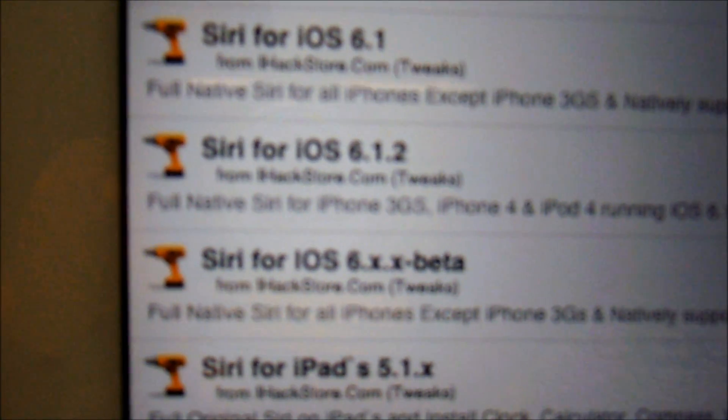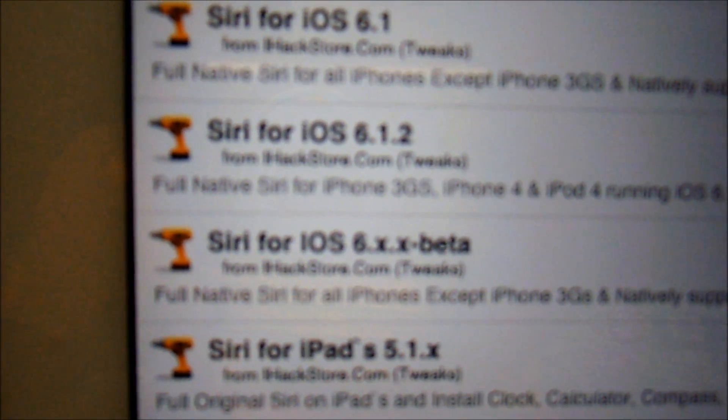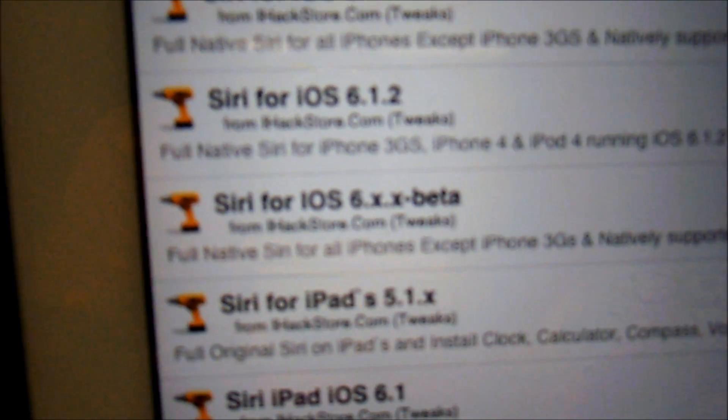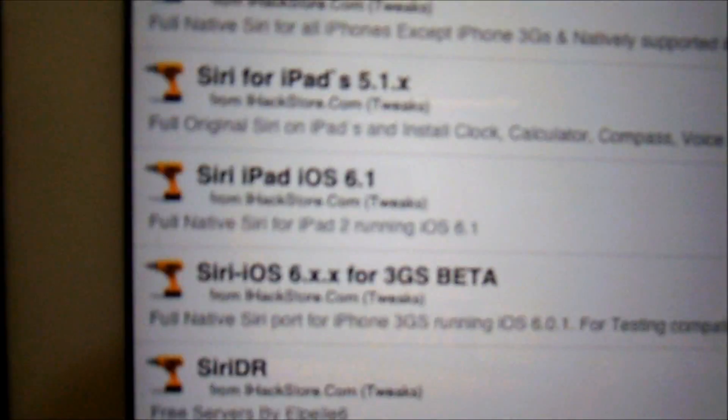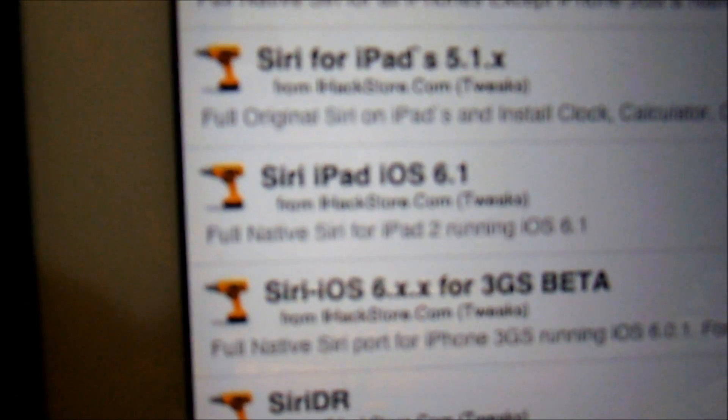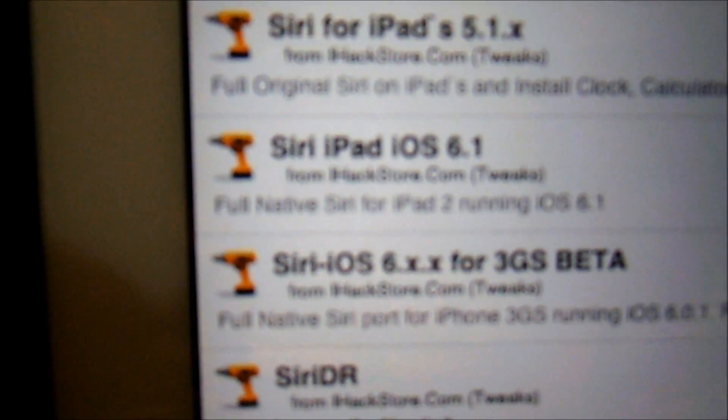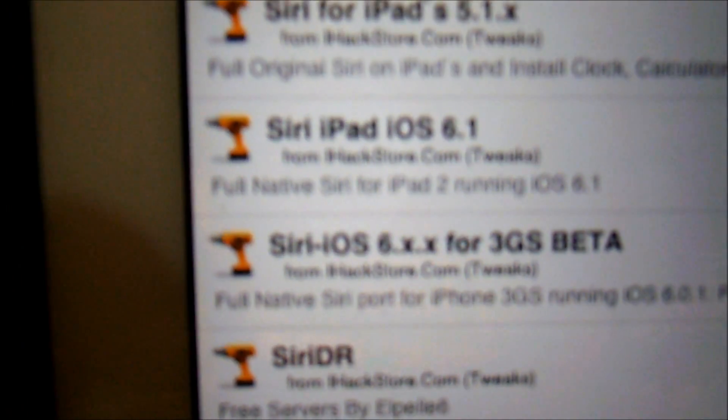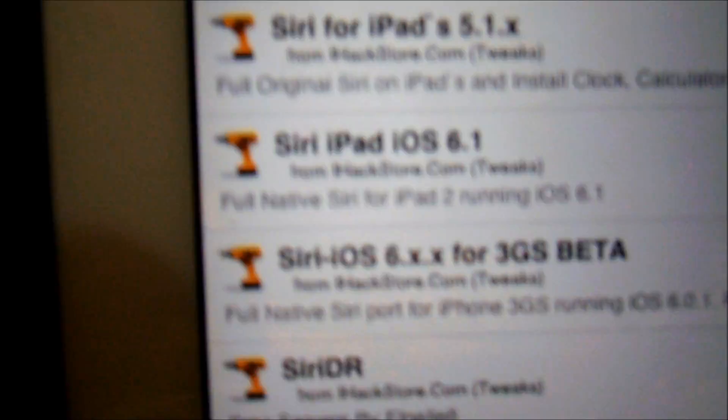Or if you're on an iPad, no matter which firmware you're on, iOS 6.1, 6.1.1, or 6.1.2, just get Siri iPad iOS 6.1.